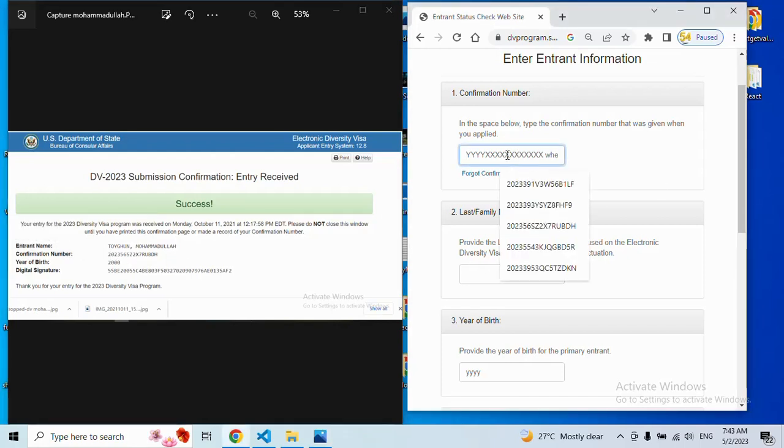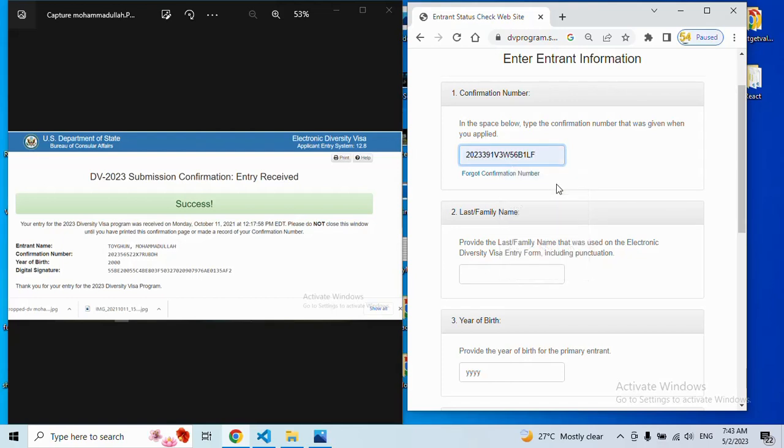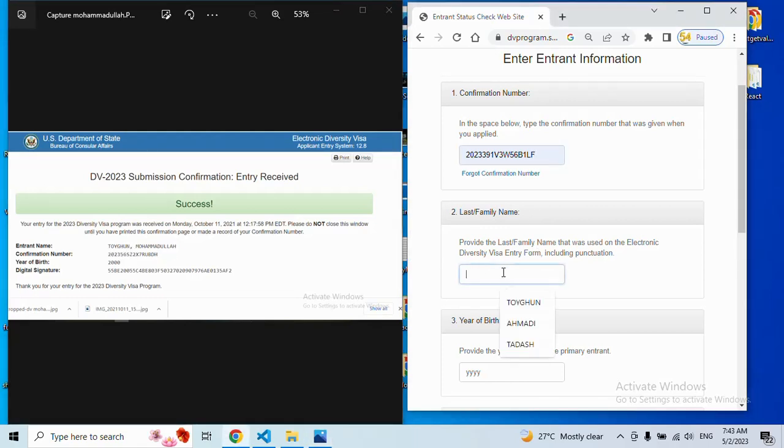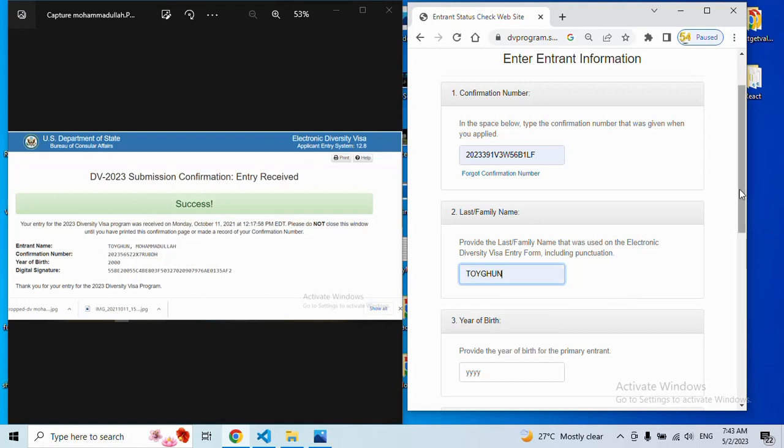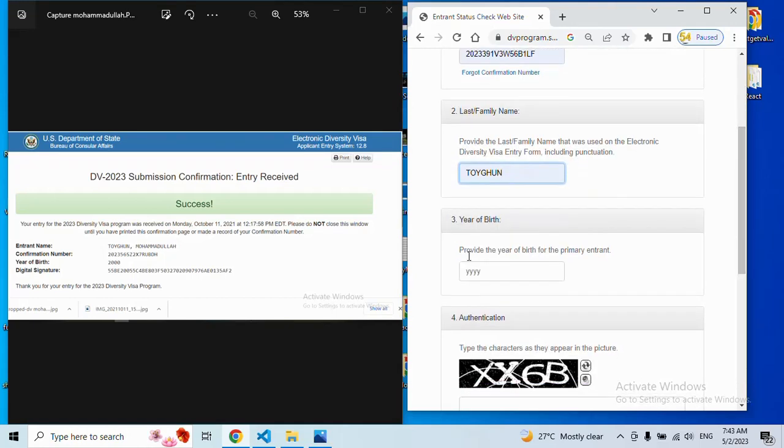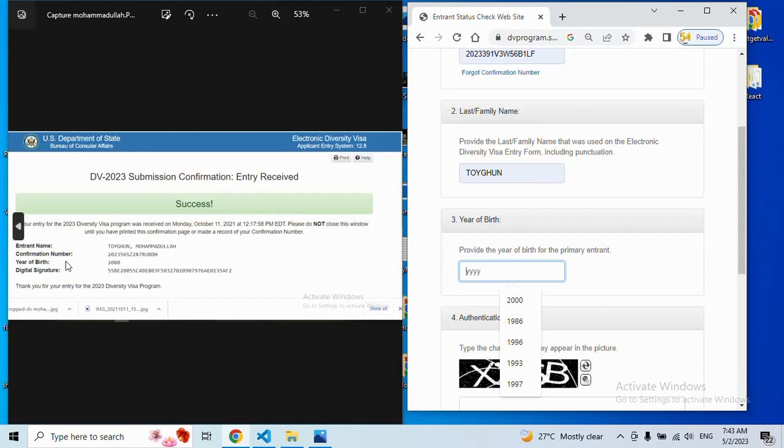For example, this is my confirmation number. Next comes last family name. Here you will enter your last family name. Then year of birth - just enter your date of birth here as well.